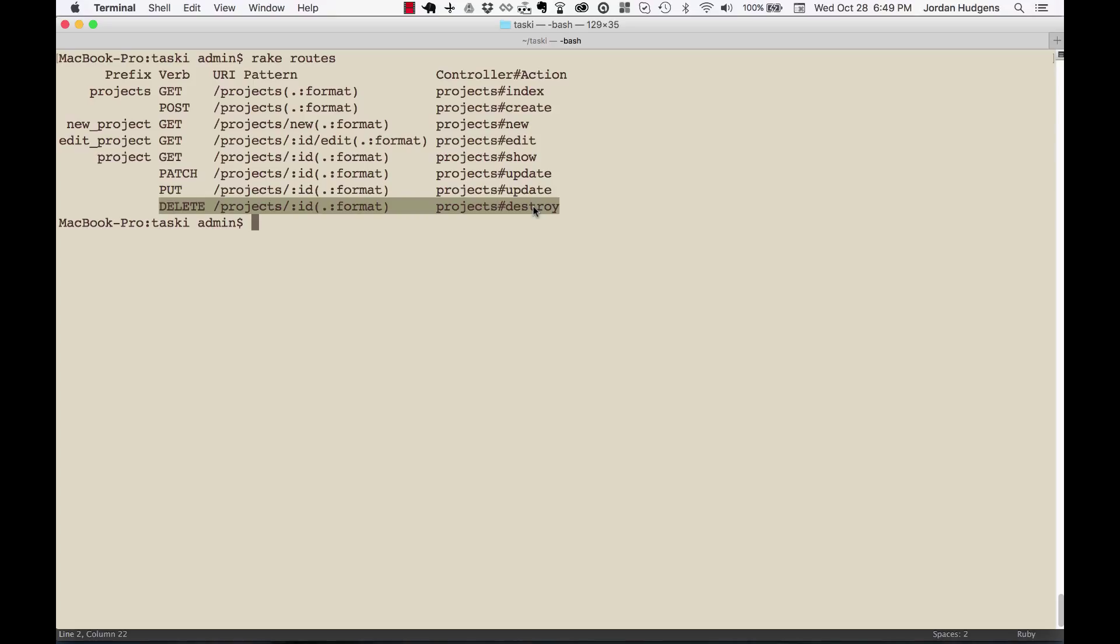With DELETE, you can see this one's probably the most easy to know what it does. It's mapped to the destroy method in the controller and it deletes a record in the database.